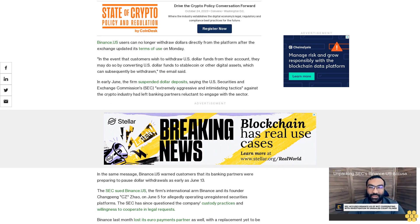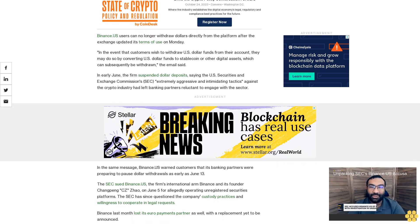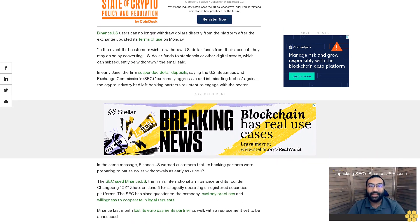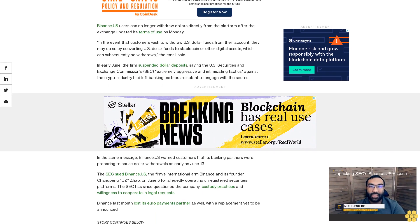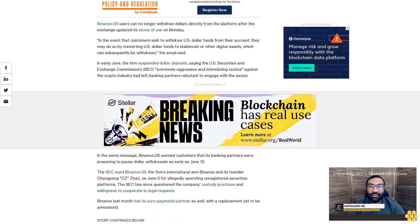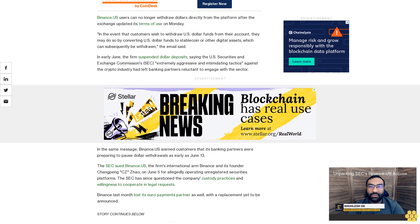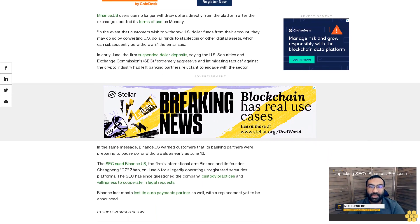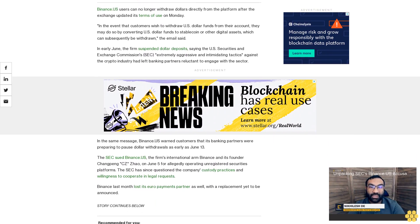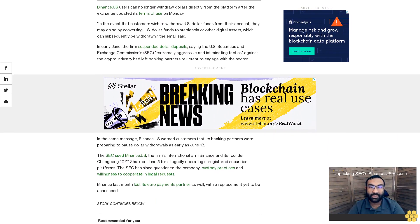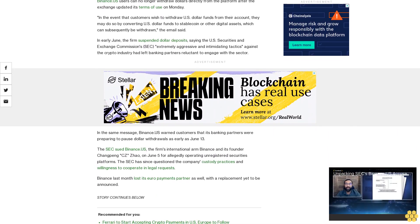In the same message, Binance US warned customers that its banking partners were preparing to pause dollar withdrawals as early as June 13. The SEC sued Binance US, the firm's international arm Binance, and its founder Changpeng CZ Zhao on June 5...